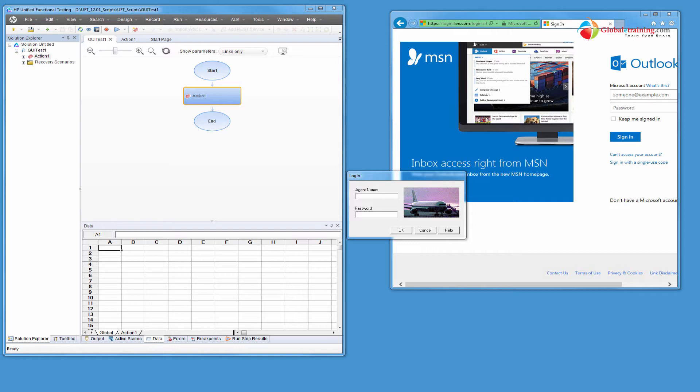Hello everyone, welcome to the video series on UFT automation. In this video, we will look at descriptive programming. You know what? We will not be looking at descriptive programming, we will be looking at ObjectSpy to explore application objects to understand more because that is what is needed for descriptive programming.